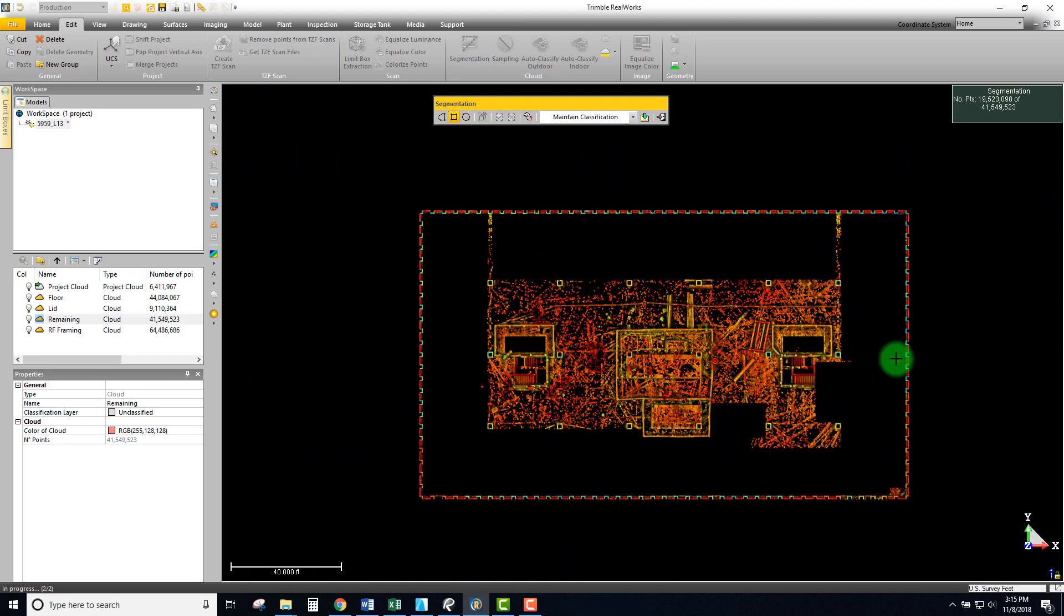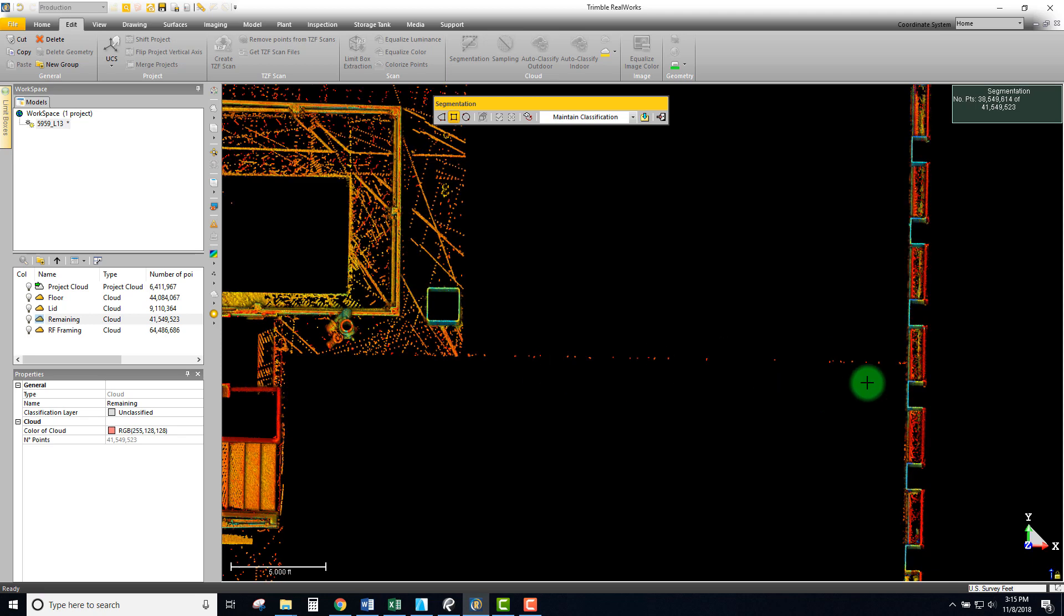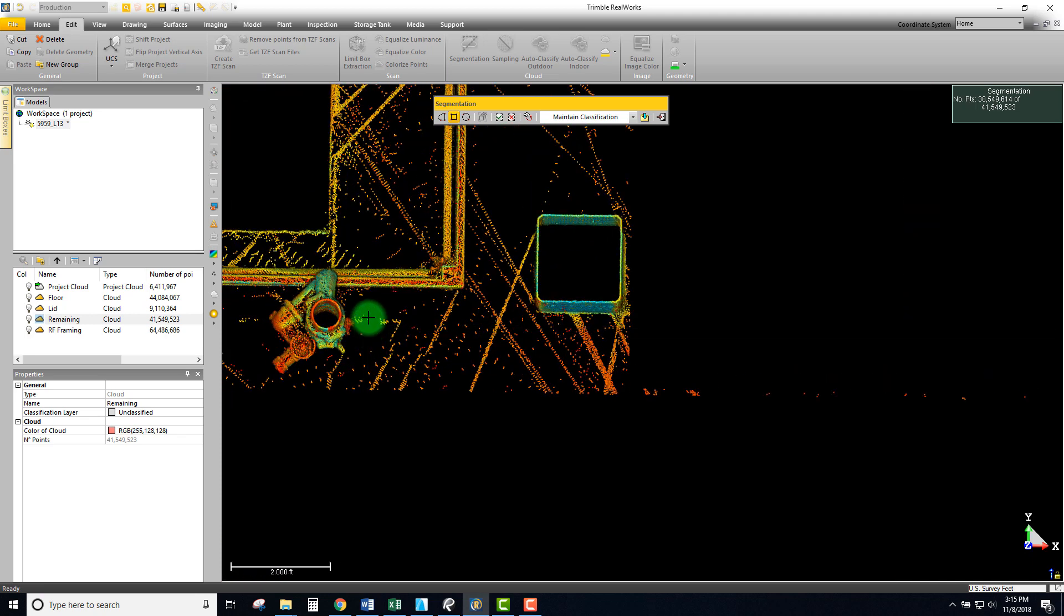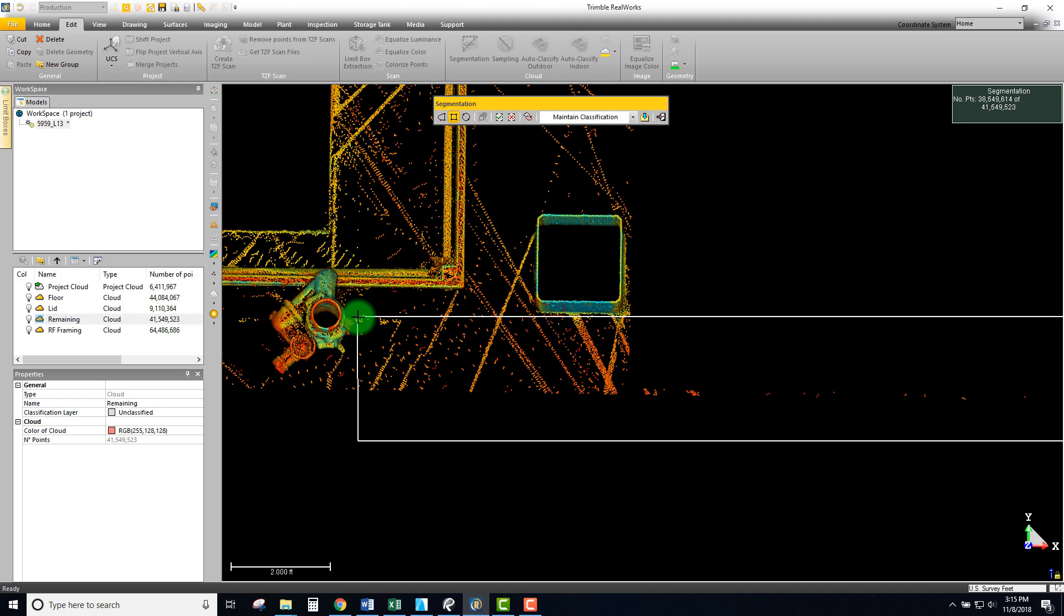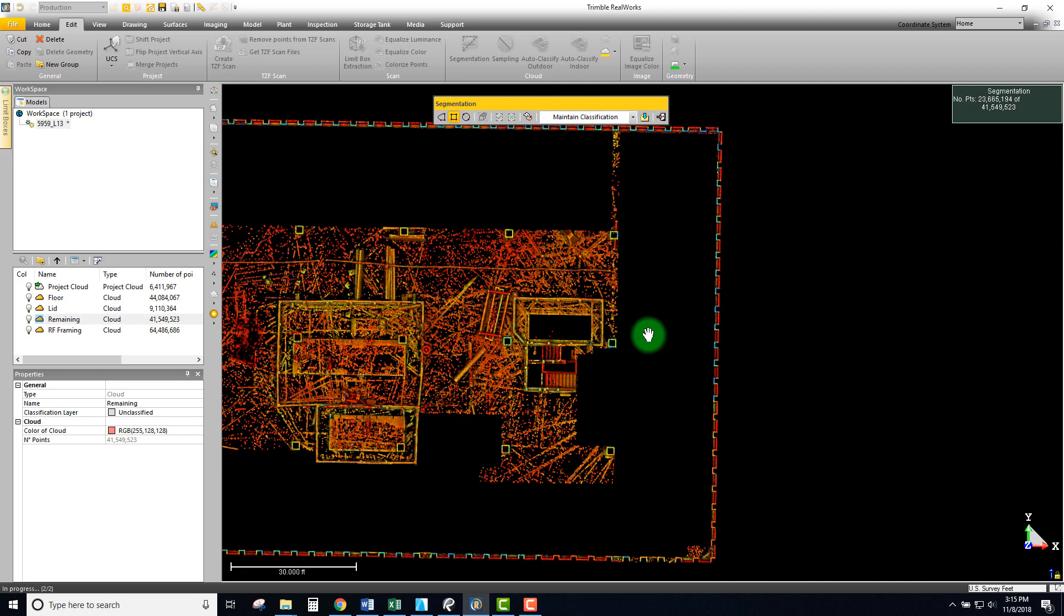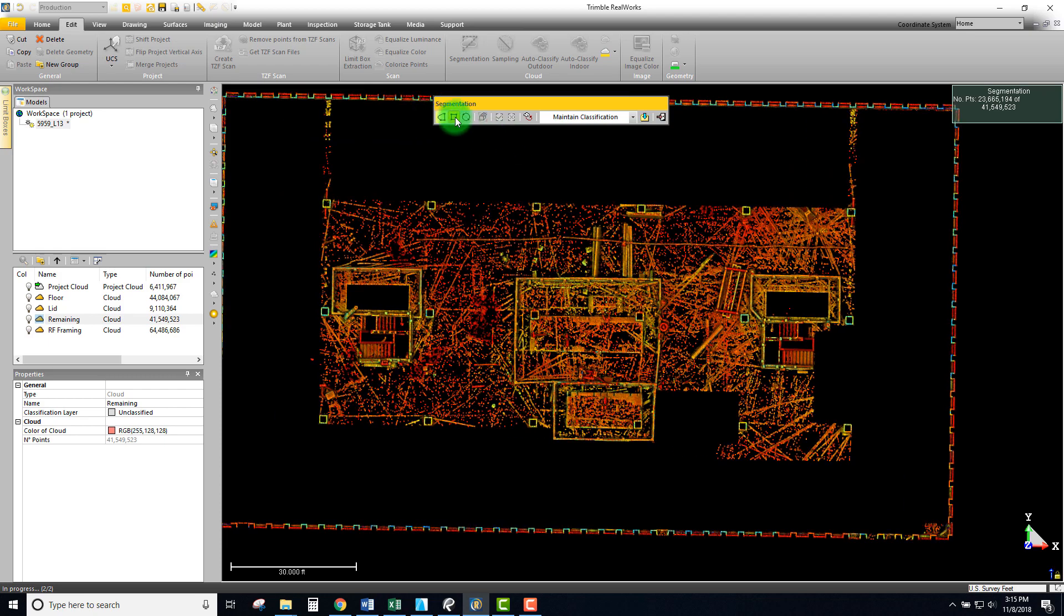Looks like I missed a tiny little chunk right there so I can come in and just crop that. Okay so we're looking pretty good, we got quite a bit happening here.